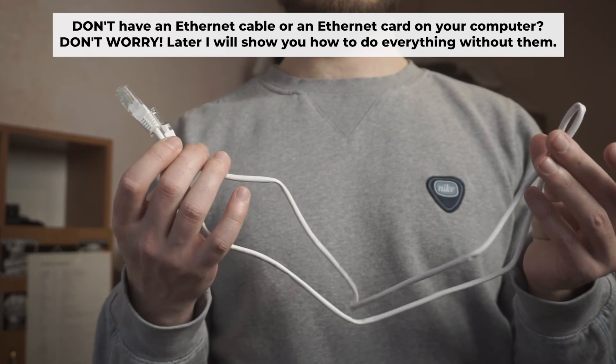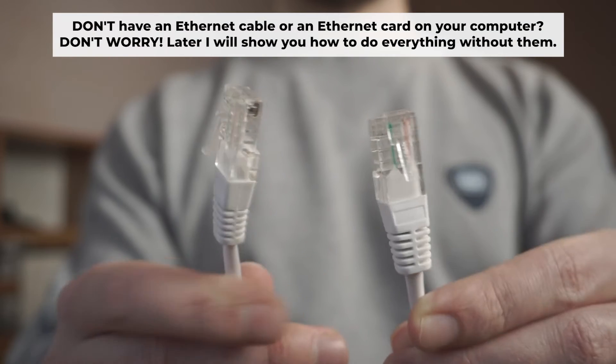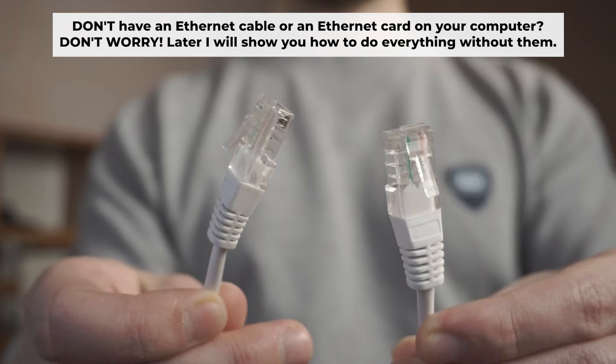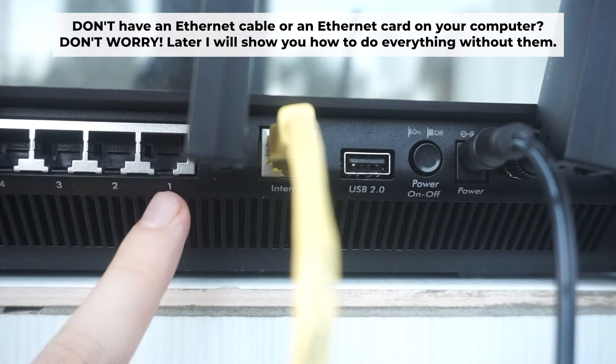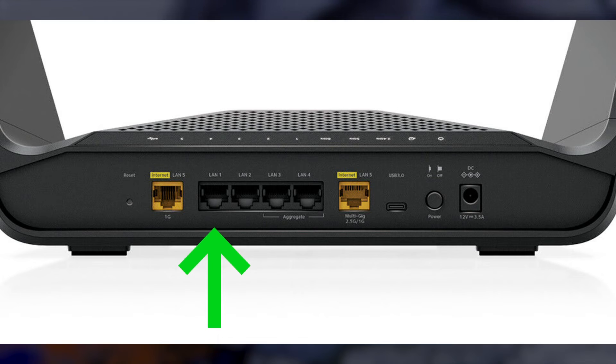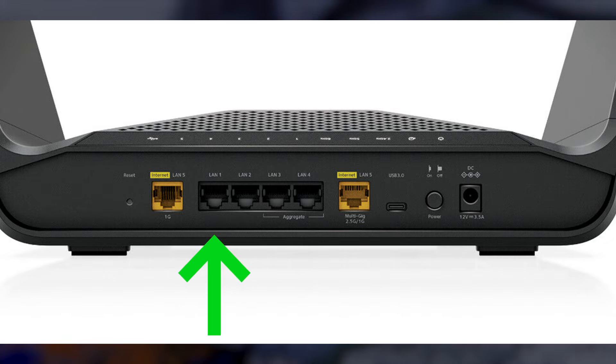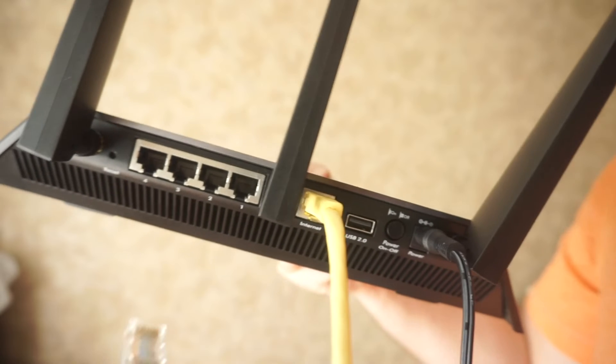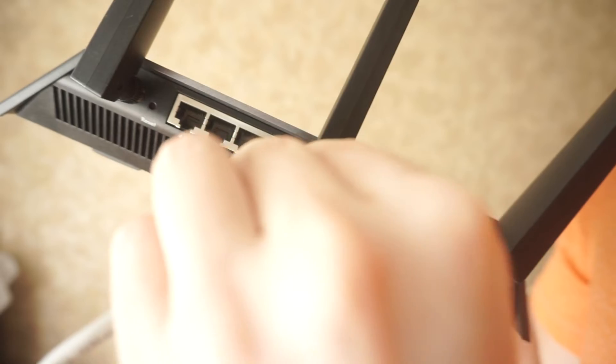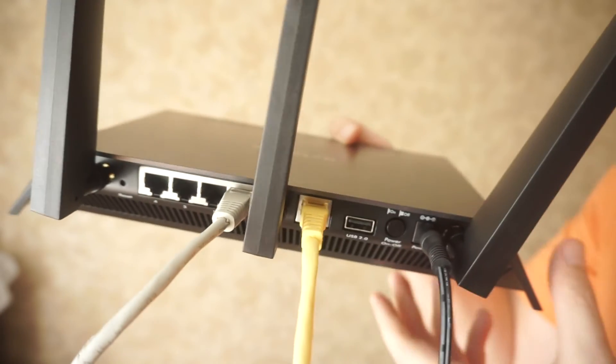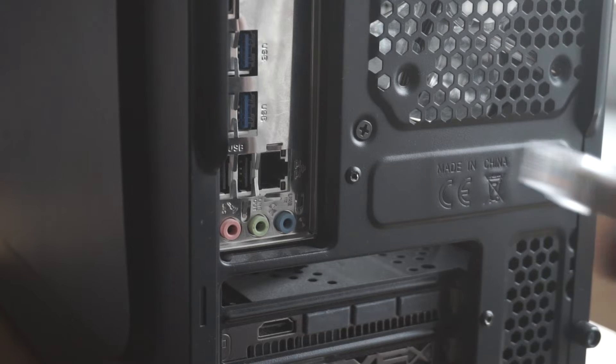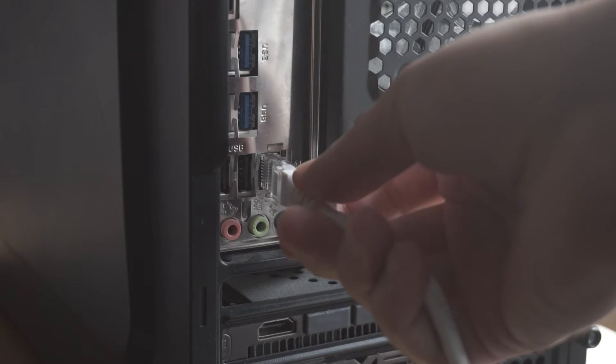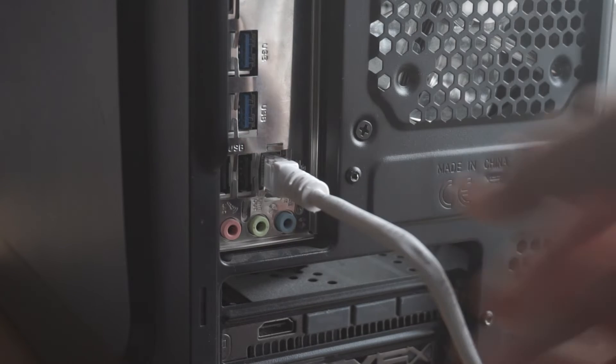Plug one end of the ethernet cable supplied with the router into a LAN port. Plug the other end of the cable into your computer's ethernet port.